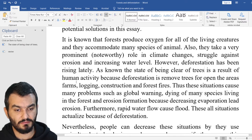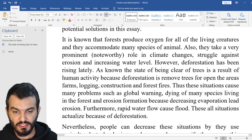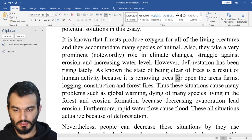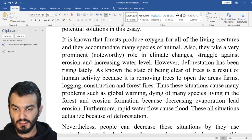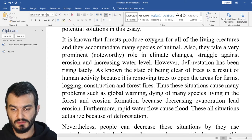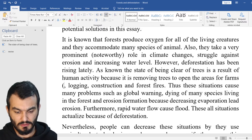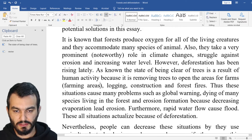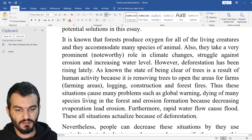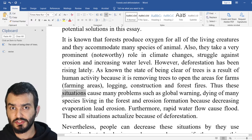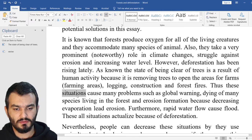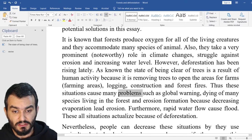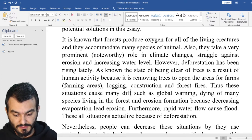Because deforestation is removing trees to open the areas — farms. Change it and say: because it is removing trees to open the farming areas, for farms or farming areas. Logging, construction, and forest fires. Thus, these situations — you can also change 'situation' to 'circumstance' or 'condition' — cause many problems. Say 'difficulties.' Such as global warming — typo there. Dying of many species living in the forest — you can say 'death of many species which are living in the forest,' or 'in the woods.'